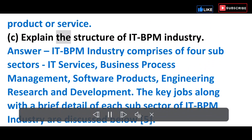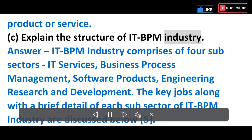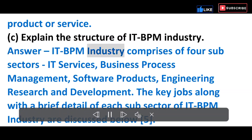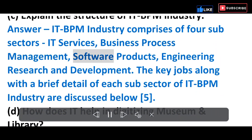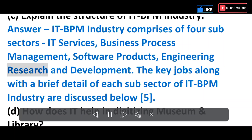C) Explain the structure of the IT-BPM industry. Answer: The IT-BPM industry comprises four subsectors: IT services, Business Process Management, software products, and engineering research and development.